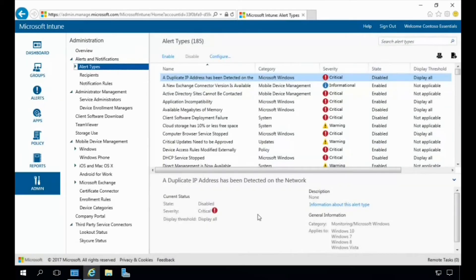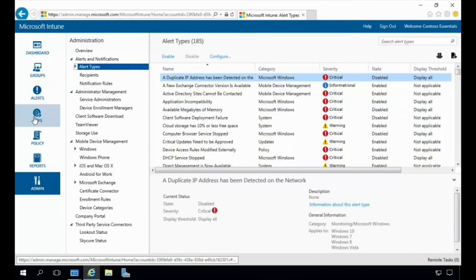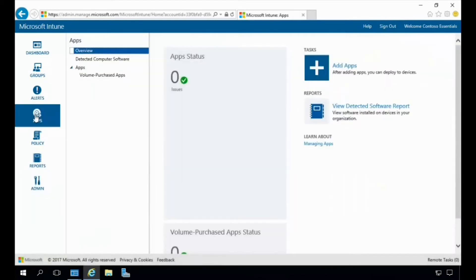Now let's click on Alerts. Under Alerts we can see the list of all alerts you can set for users, devices, and services within your organization. You can use different templates associated with the different alerts, enable or disable them, and set the different severity levels as well.